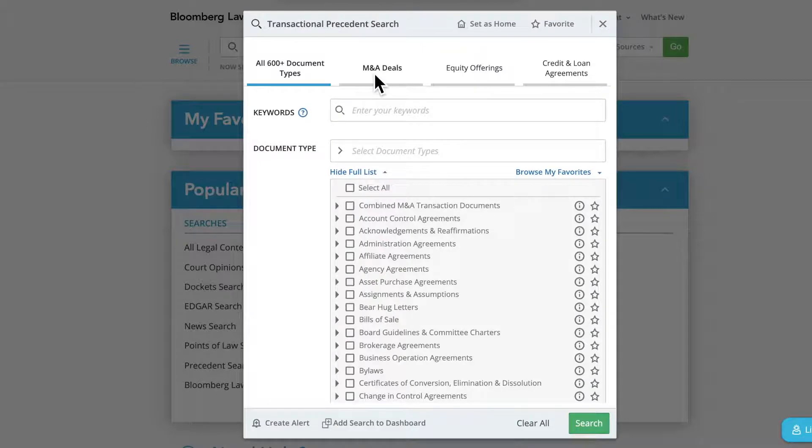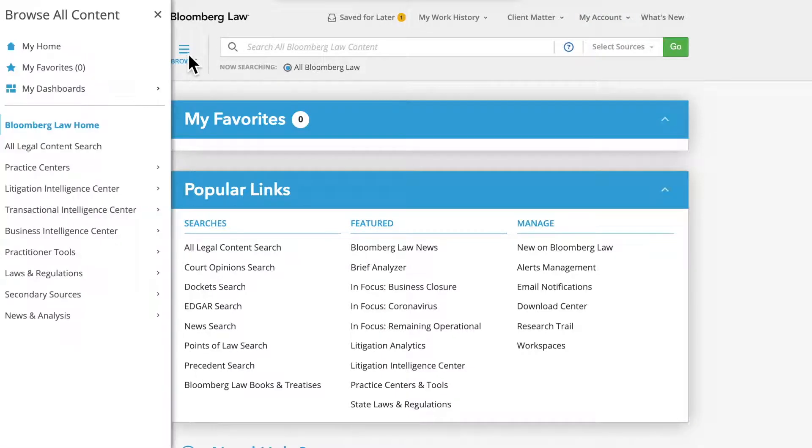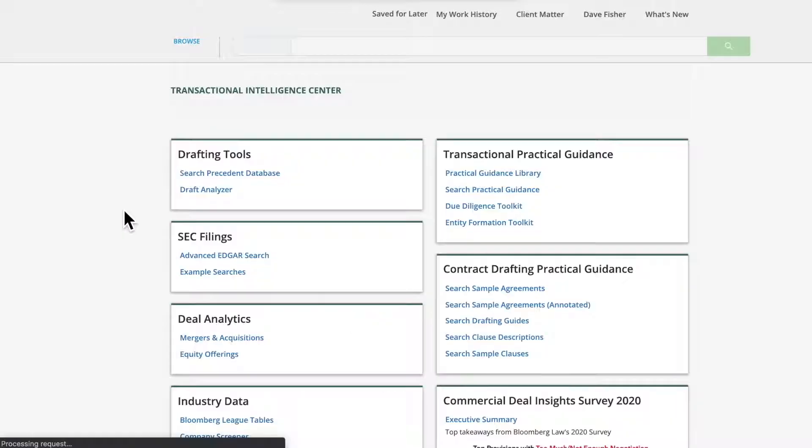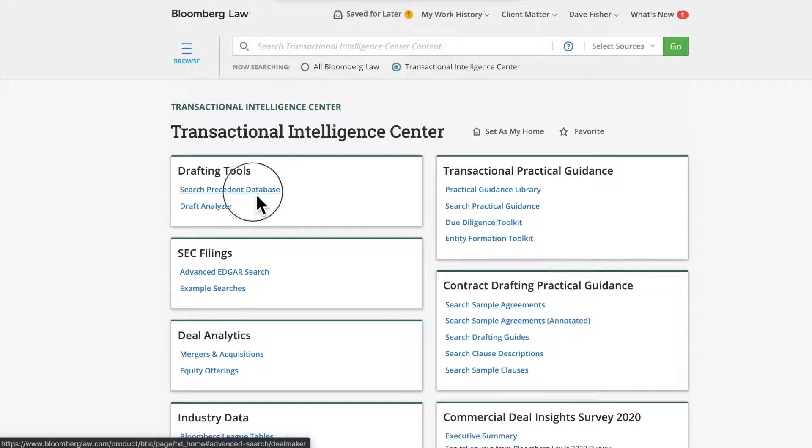Precedent Search is also available from the Transactional Intelligence Center. To access, select Transactional Intelligence Center from the Browse Hamburger menu and then select Search Precedent Database from the Drafting Tools tile.